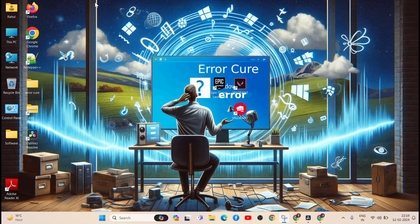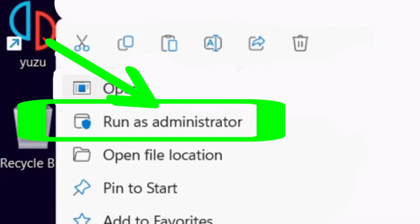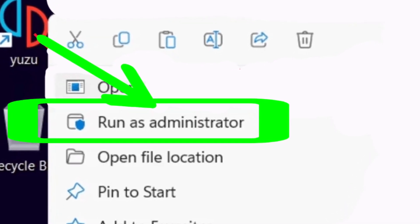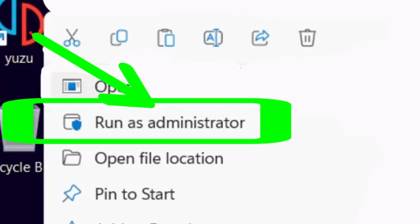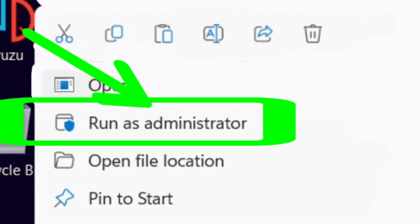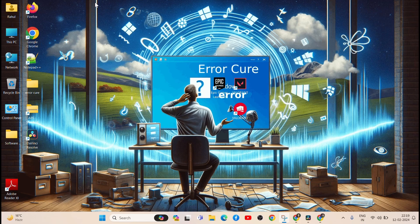Step 6: Run as Administrator. Right-click on the Yuzu shortcut or executable and select Run as Administrator. This can grant Yuzu the necessary permissions to access system resources.